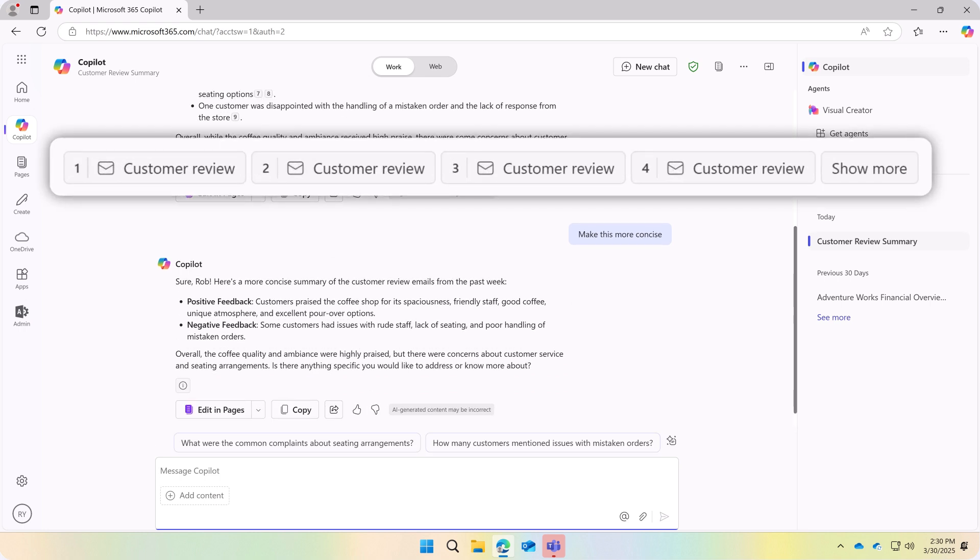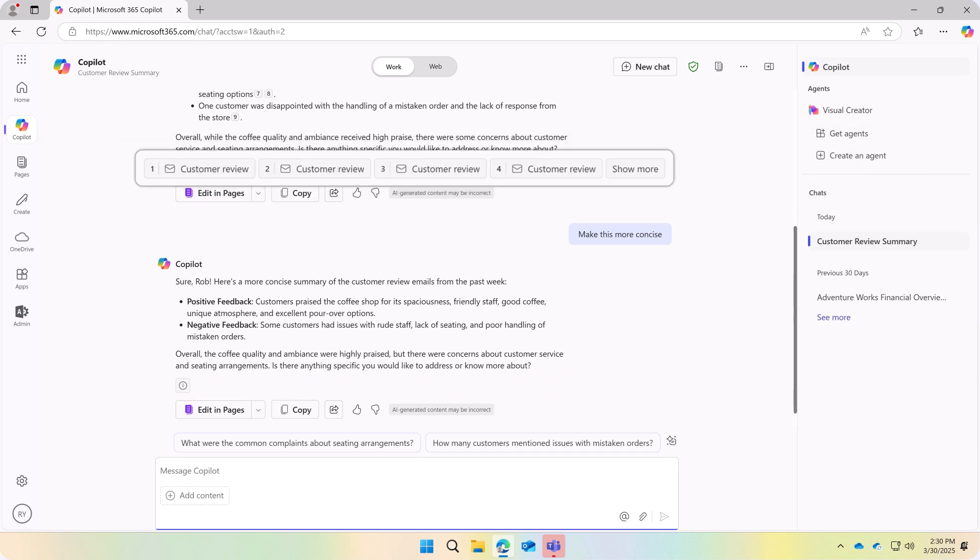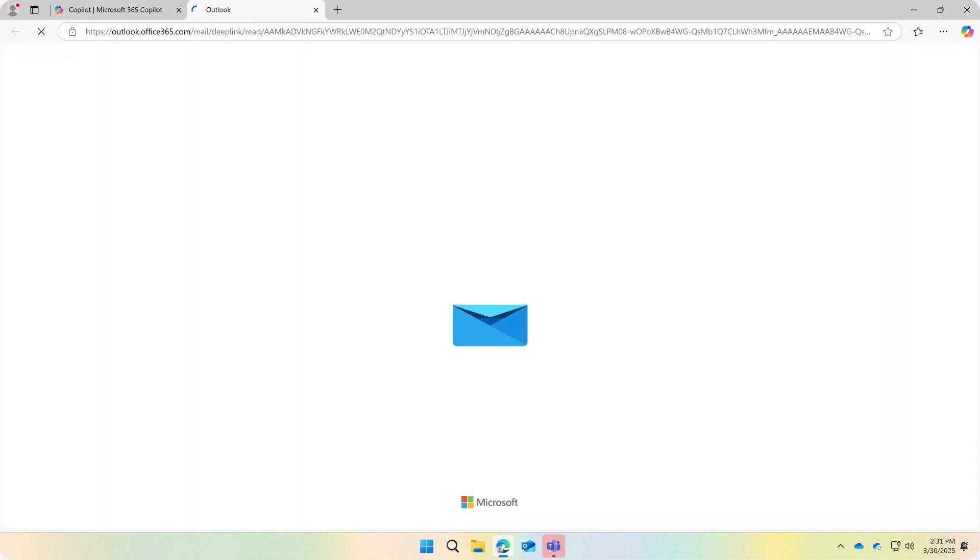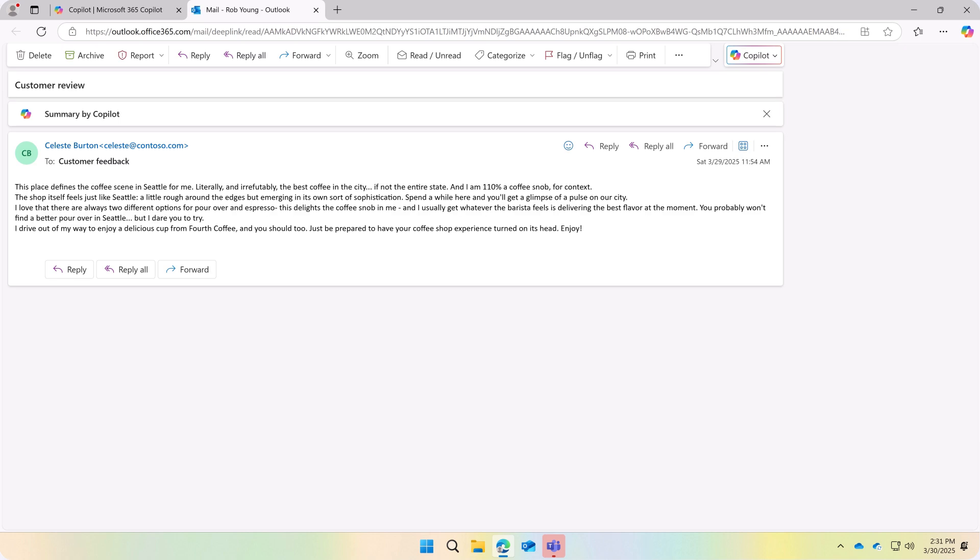If the results include a citation, you can select it to go directly to the email that's referenced.